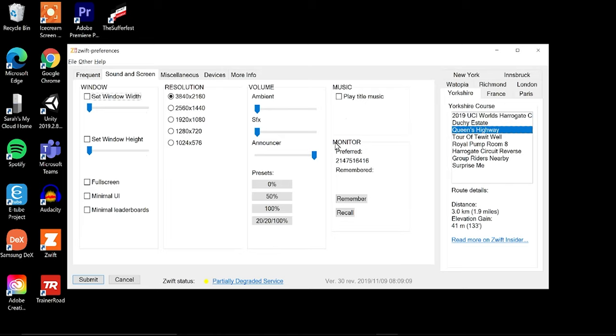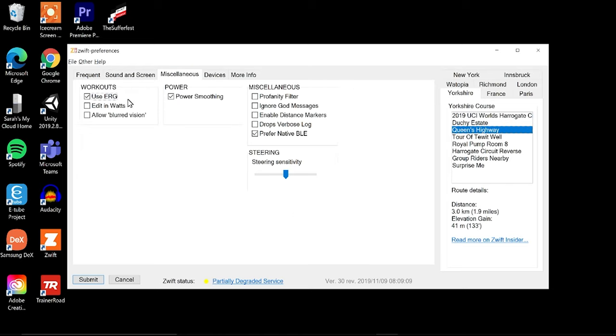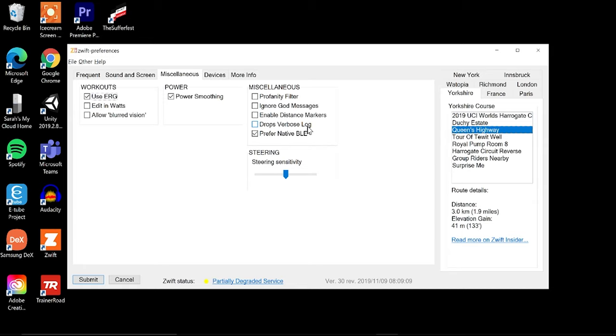Your preferred monitor will be located here. You can go into the miscellaneous tab. It'll show your workouts with ERG mode, edit in watts, that is for your workout creator. Allowed blurred vision, that is kind of that blurry nonsense right before the arch that a lot of people think is a failed graphics card, but you can turn that on here. Power smoothing is available and then your miscellaneous, your profanity filter, ignore God messages, those are top-down messages from the program. Enable distance markers, drops, verbose log, and prefer native BLE. These are really some back-end details that you don't really need to worry a whole lot with. And then your steering sensitivity you can go ahead and adjust here instead of doing so in the menu. I leave it right down the center for my device.